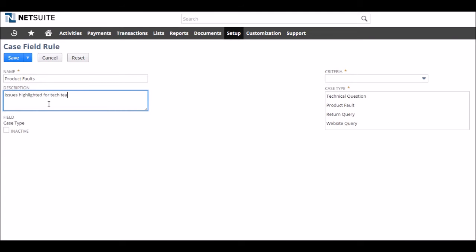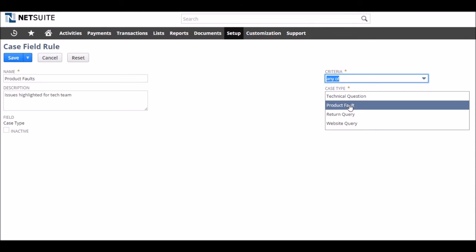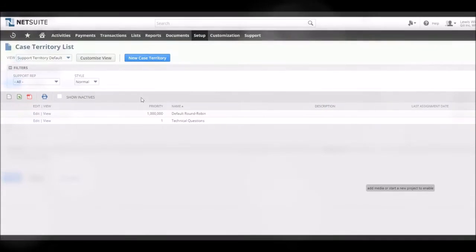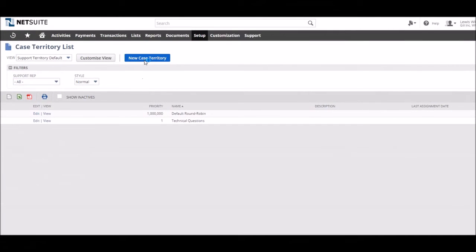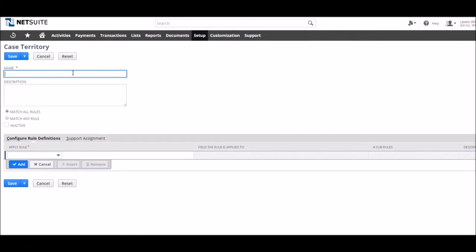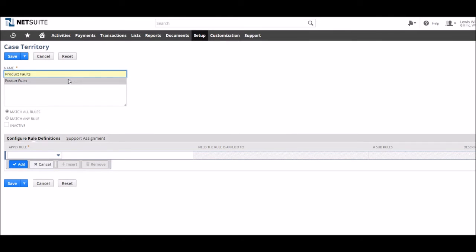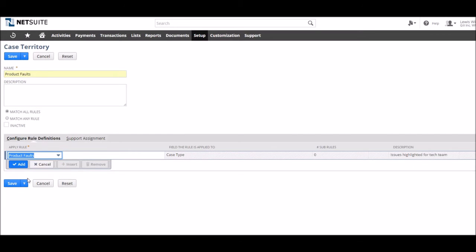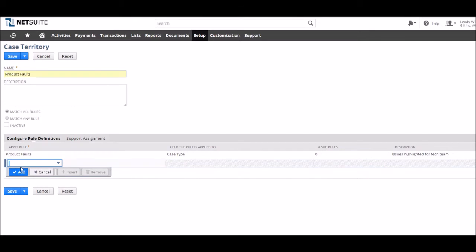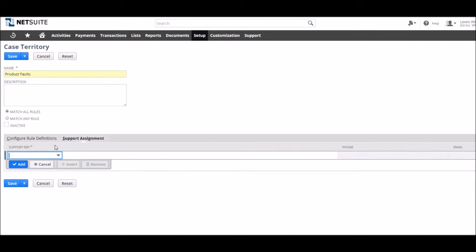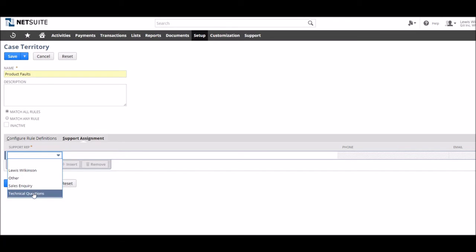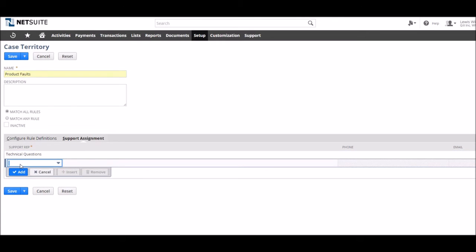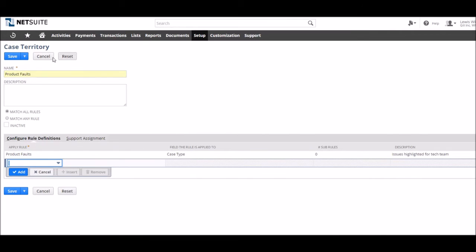Territories act as the parent to rules and support groups. When rules are applied to a territory, any queries meeting that criteria belong to the territory. When the territory has support groups within it, it then means that any queries in the same territory are associated within the support group. An example could be, if a company looks for products in a query title, the territory forwards any cases for that product to the support group that specialises in those products.